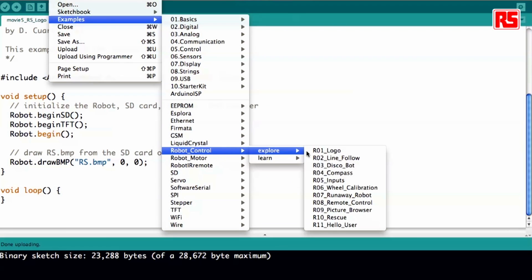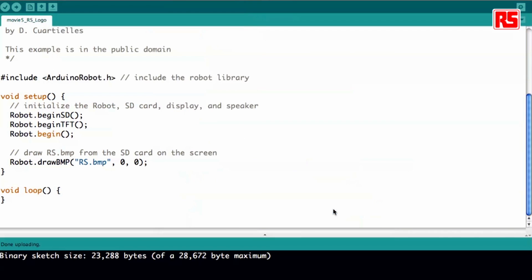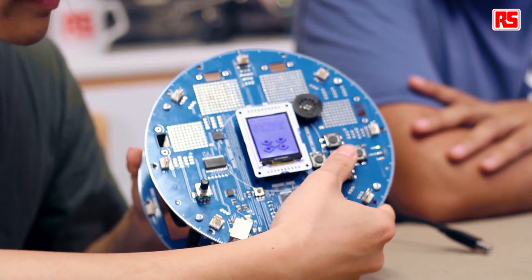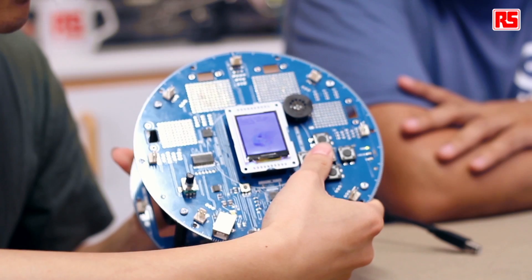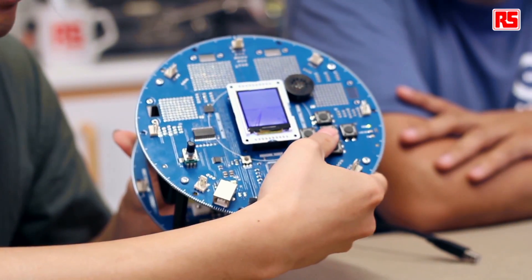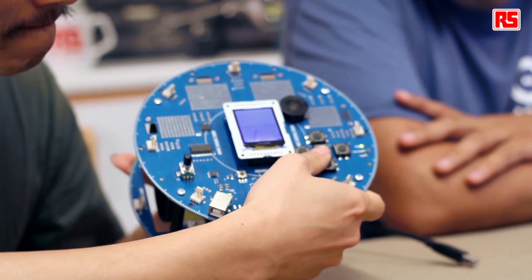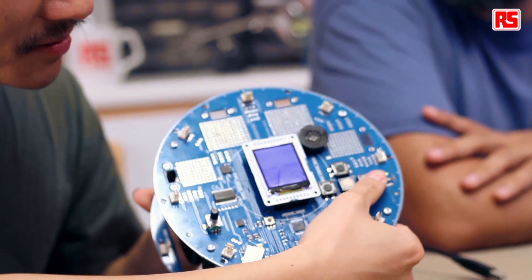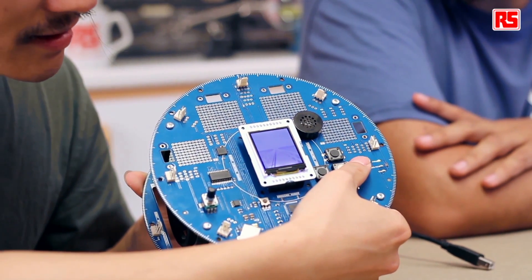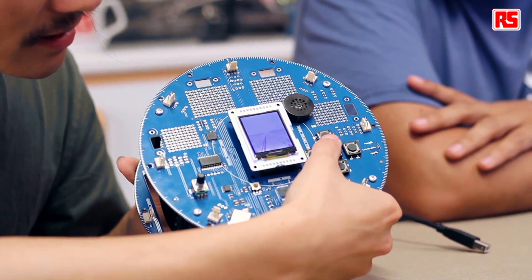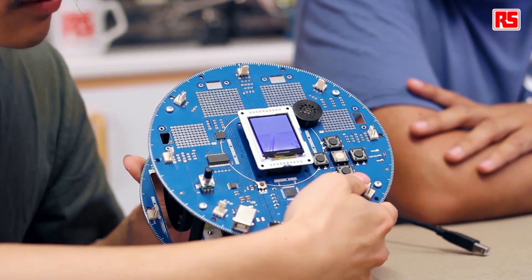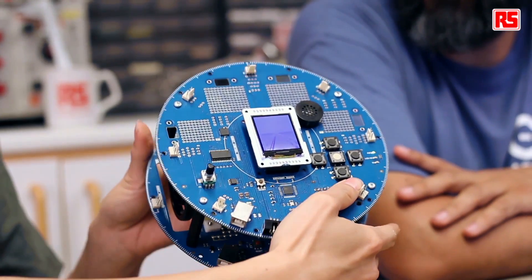This is our example called Picture Browser. Basically it is a photo gallery software that you can control in two different ways: one is by using the left and right buttons, and the other is by switching to the next photo by shaking the robot. You can see several images stored on the micro SD card. If you press the up button it changes to a different control mode, and then if you tilt it quickly it cycles through the images.